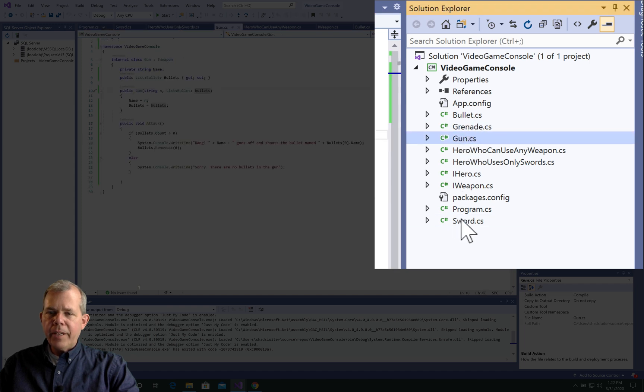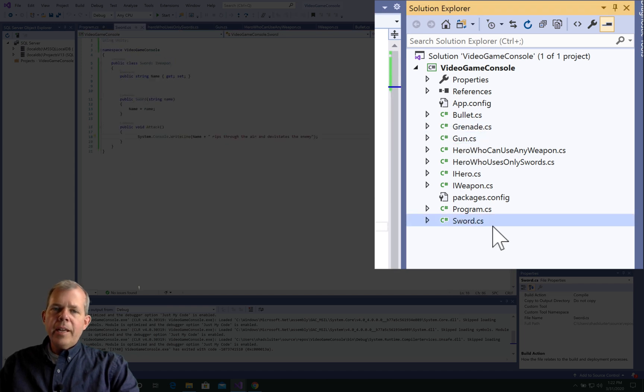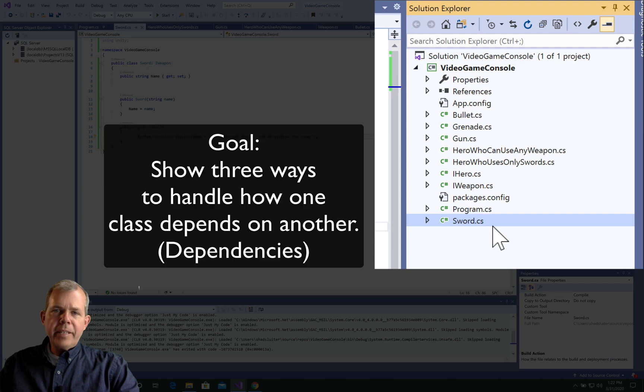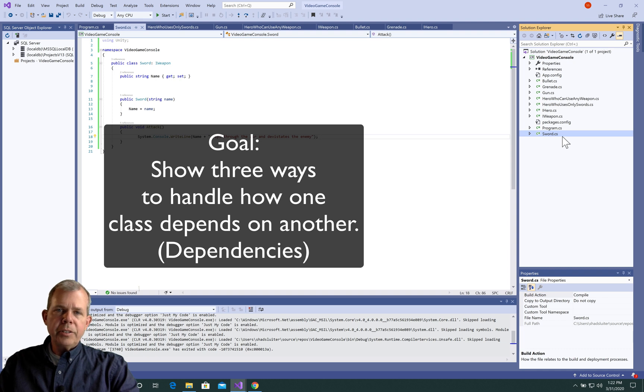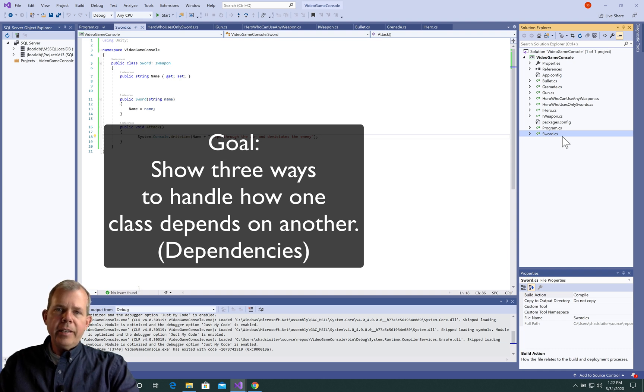and I have swords. All of these things are going to work together to make a demonstration that shows you how dependencies should be handled and using the Unity system or the Unity dependency manager in C-Sharp.